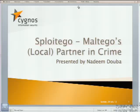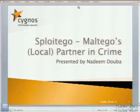Hi everybody, how's it going? It's a great conference. I'm really glad to be here actually. My name's Nadeem Duba. I'm going to be presenting Sploitego, Maltego's local partner in crime.